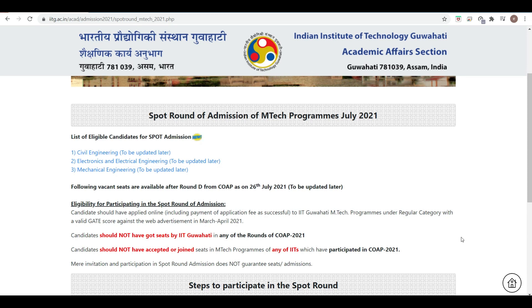The vacant seats after Round D will be updated on 26th July. The details of available seats are to be updated later.